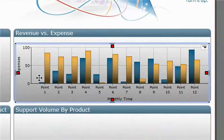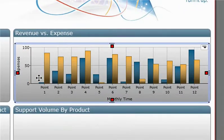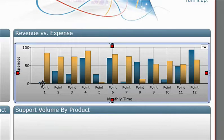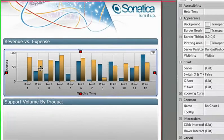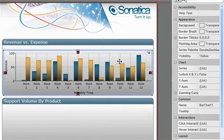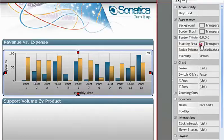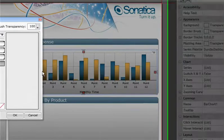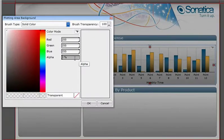I can go right into modifying any of the attributes in this chart, such as the axes, labels, or grid lines. But I'll simply add some background color to the plotted area by creating a linear gradient with a color palette.